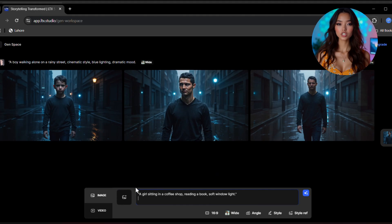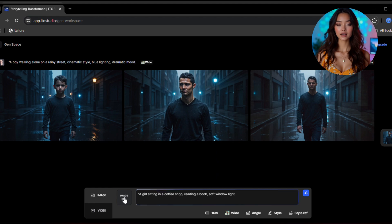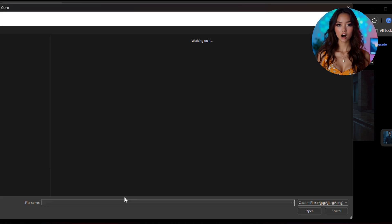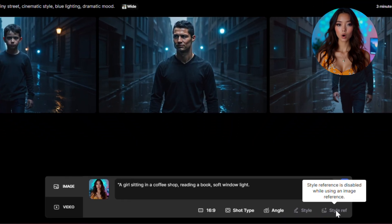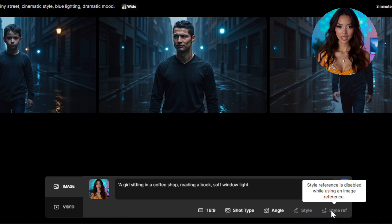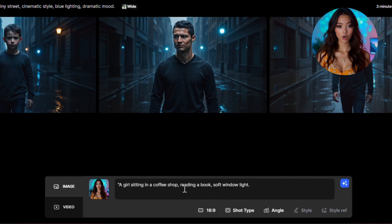Now let's try something even cooler. Let's say you want to generate multiple images with the same character, same face, different scenes. You can totally do that too. Just upload an image of your character from your device. Click the image icon, click on upload, and choose a clear photo of the character. Once uploaded, write your new prompt like a girl sitting in a coffee shop reading a book, soft window light.